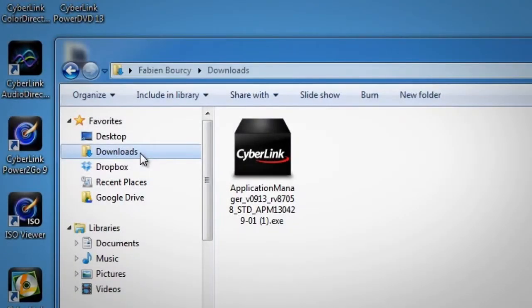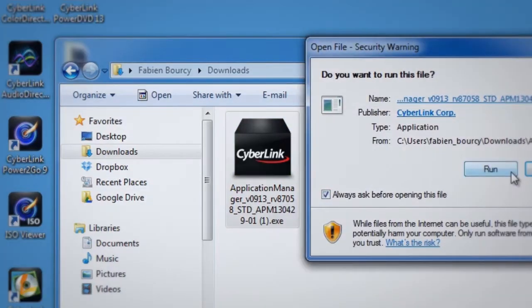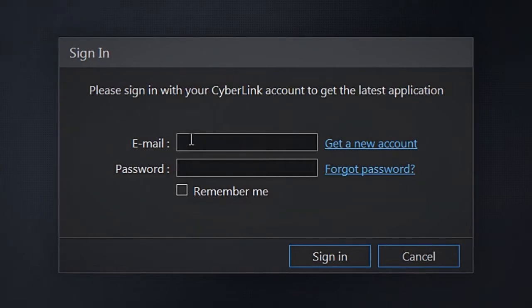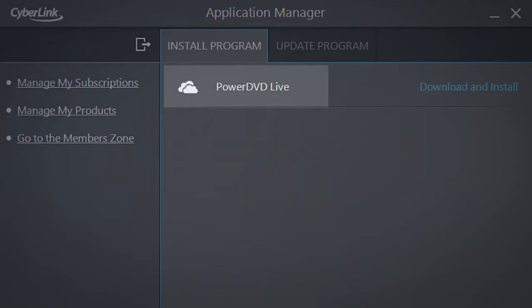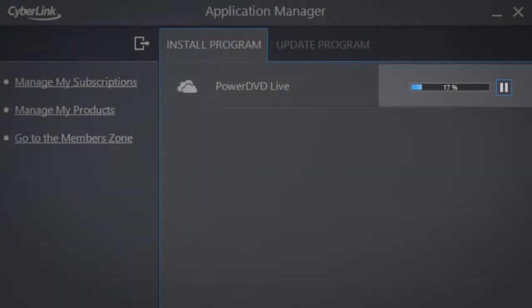Upon payment completion, you will receive a purchase confirmation email with a download link for CyberLink Application Manager. Download and install the program, and log in with your CyberLink account email and password. You can see PowerDVD Live in the Install Program section. Simply click Download and Install to start your PowerDVD Live installation.